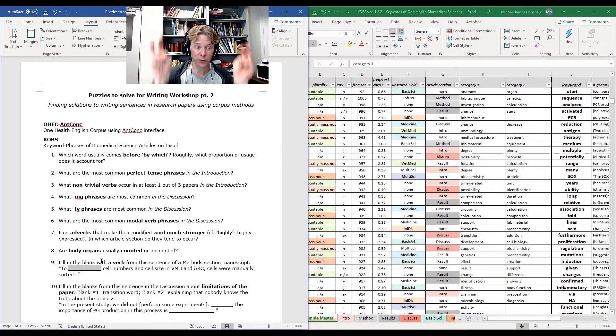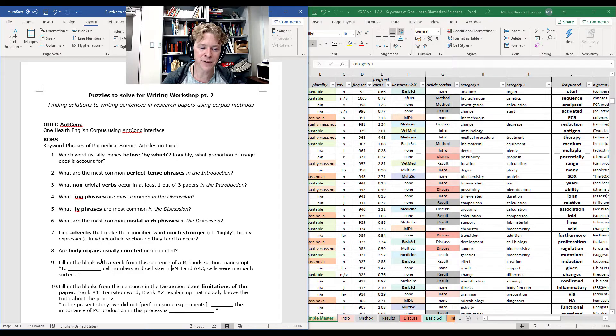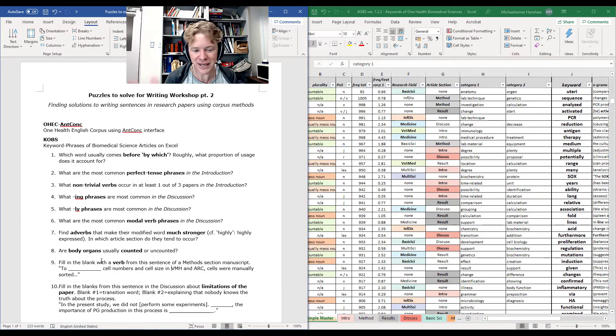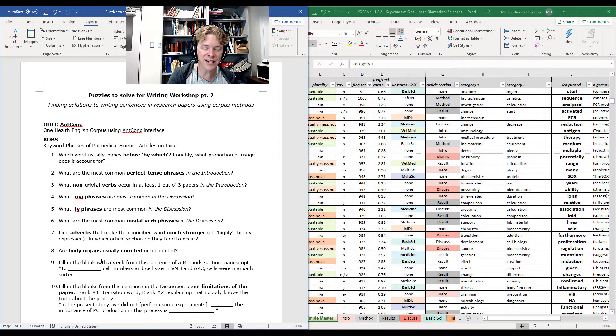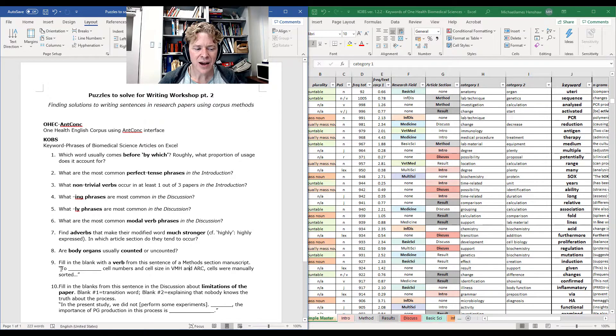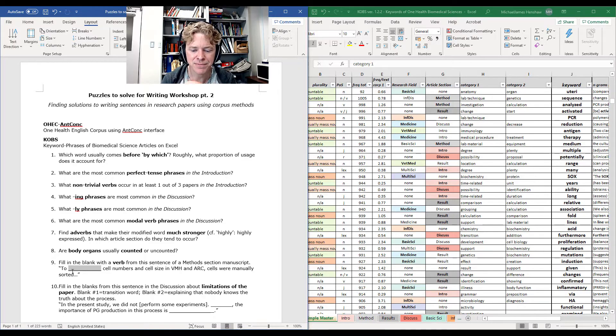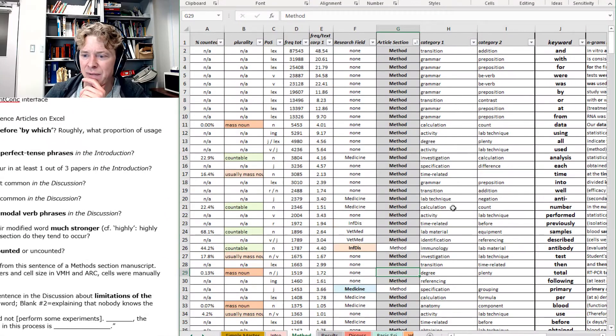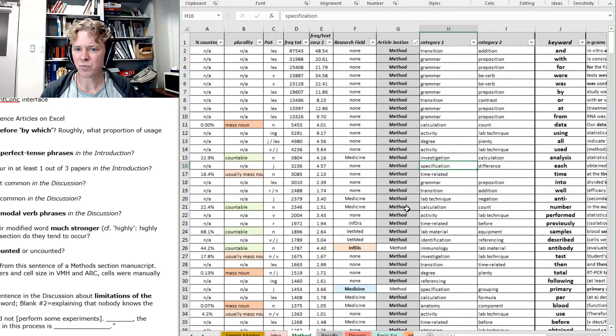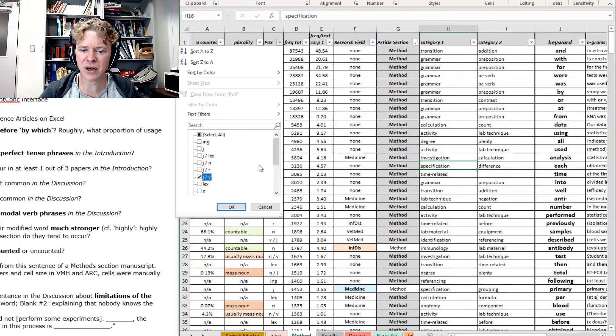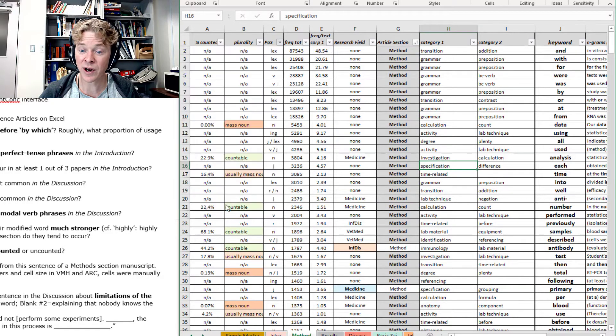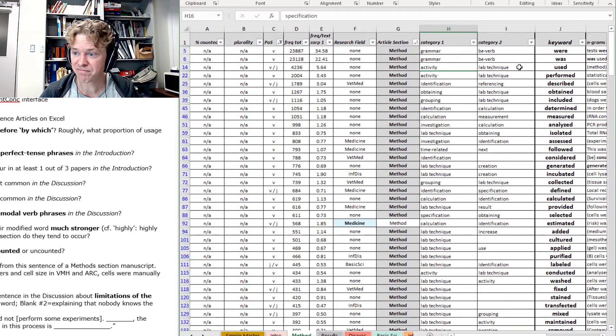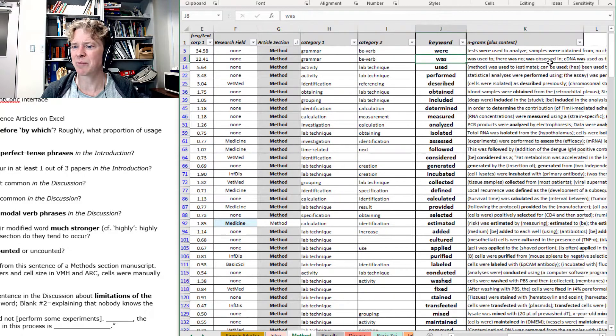Fill in the blank with a verb from this sentence of a methods section manuscript. This is a real thing that I got from a colleague who wanted some help with writing a paper that he was submitting. And he had a different verb in here that I thought was a little bit off. So he said to verb cell numbers and cell size in VMH and ARC. Cells were manually sorted. How can we solve this problem? What possible verb can we fit in here? We can do the kind of thing we've talked about before. We can go to the methods section and filter the POS by verb. That is one option.